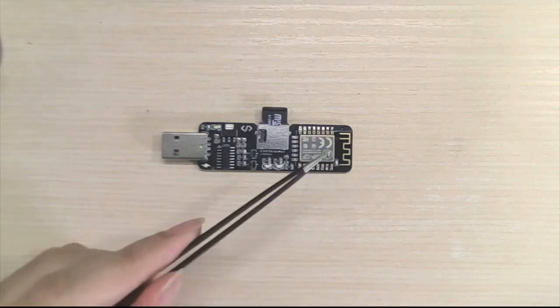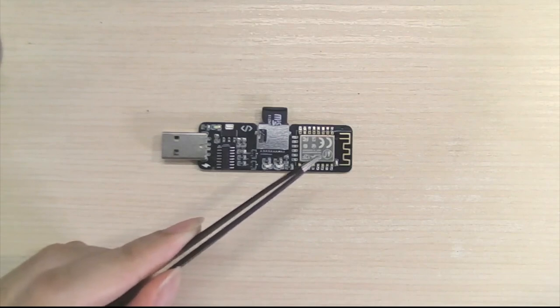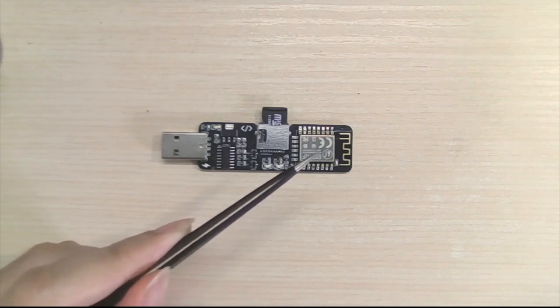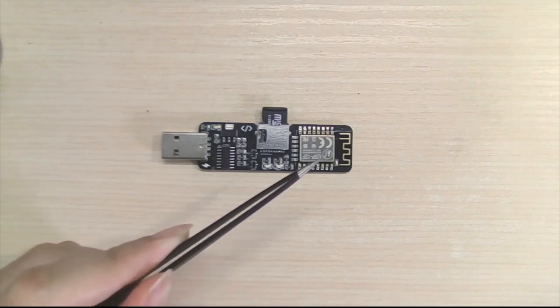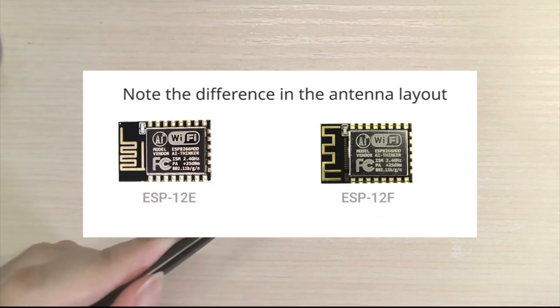And on the right-hand side you will see an ESP8266. This is an ESP12F variant, which provides a better PCB antenna layout for better speed and stability.